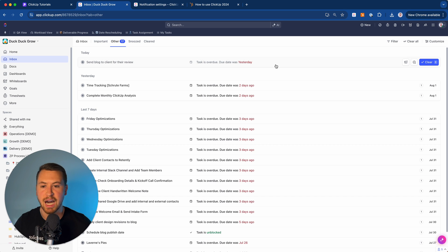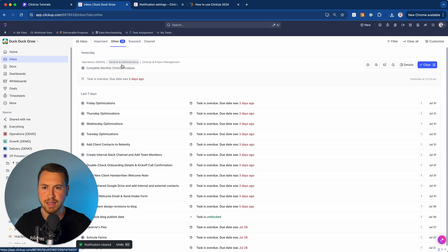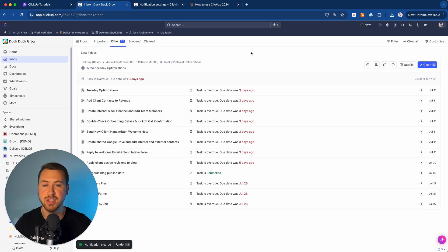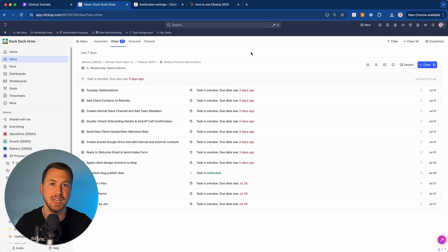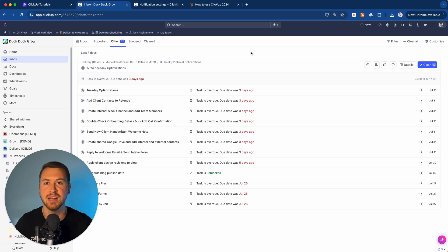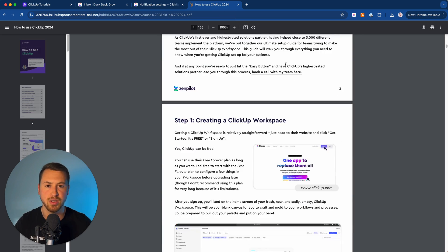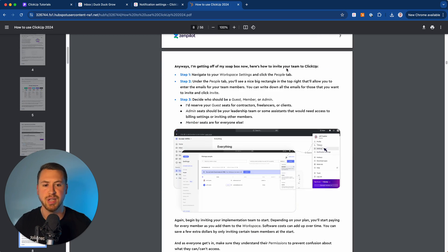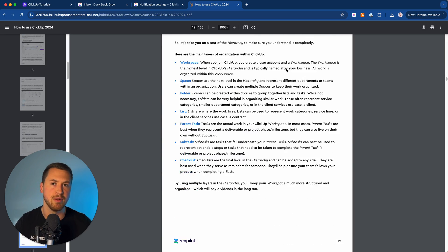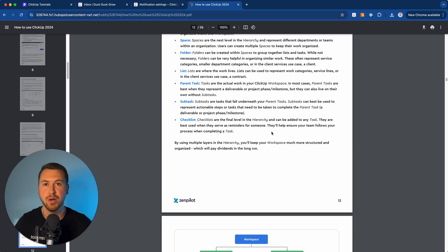Get these notification settings adjusted and get your whole team to adjust them early on when they get into ClickUp, so they're not overwhelmed by emails or notifications. Build a habit of going through your inbox every single day, getting to inbox zero, so the whole team is communicating in one place. If you want to learn more about best using ClickUp and building out your entire system, we have a 50-plus page guide covering everything — pricing plans, personal settings, implementing the system, communicating the system, and how to set up tasks — available from us at Zempilot, ClickUp's first ever and highest rated solutions partner. I'll leave the link in the description.